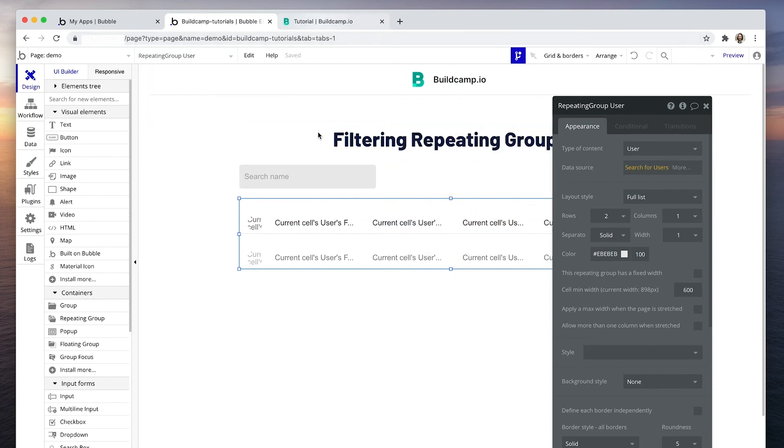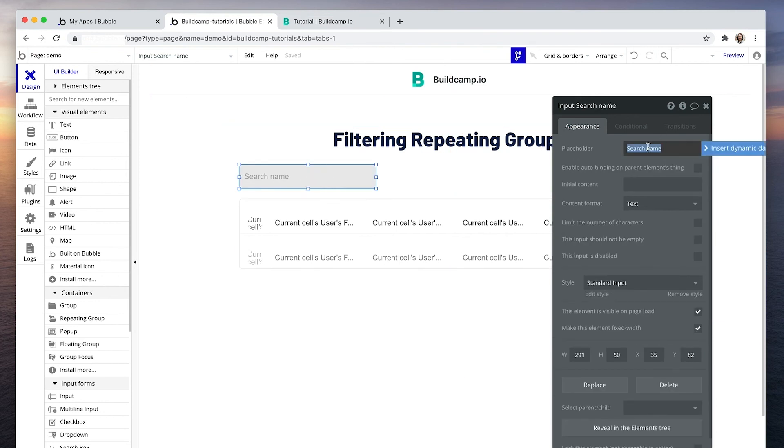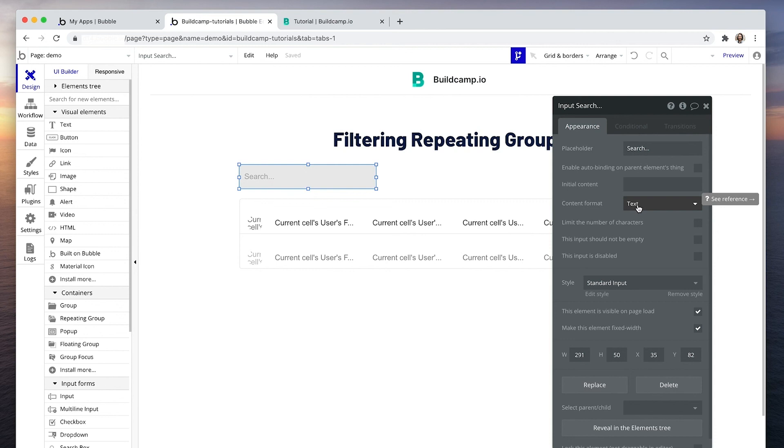What I will do is say search. And we're searching for content format text. Okay. This is why you can't search for the team. Because team is a team. Team is not text. Team is a data type.